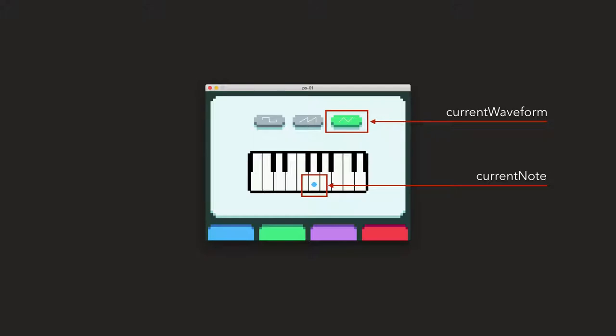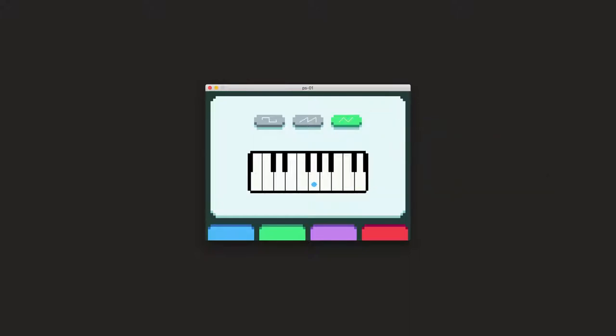Right. So you can see that redrawing the whole screen in this case would be wasting a lot of cycles. So we can just update the things that change, which are those two. So now what we could do is make it easier. If we change the note, the current note has been changed.